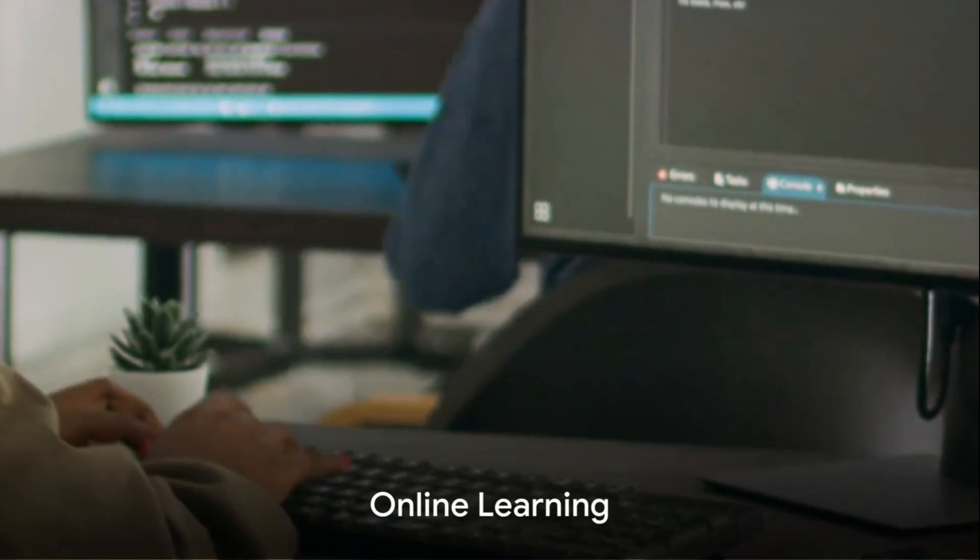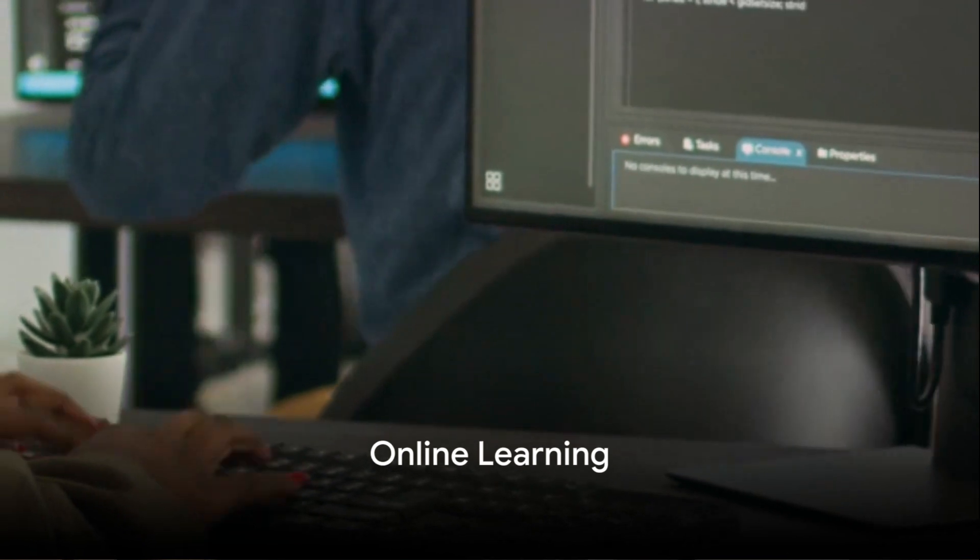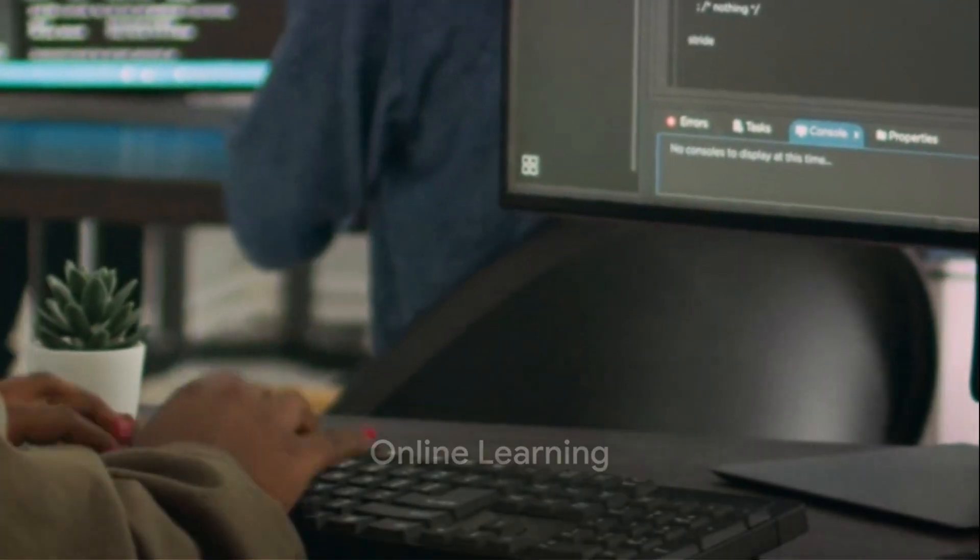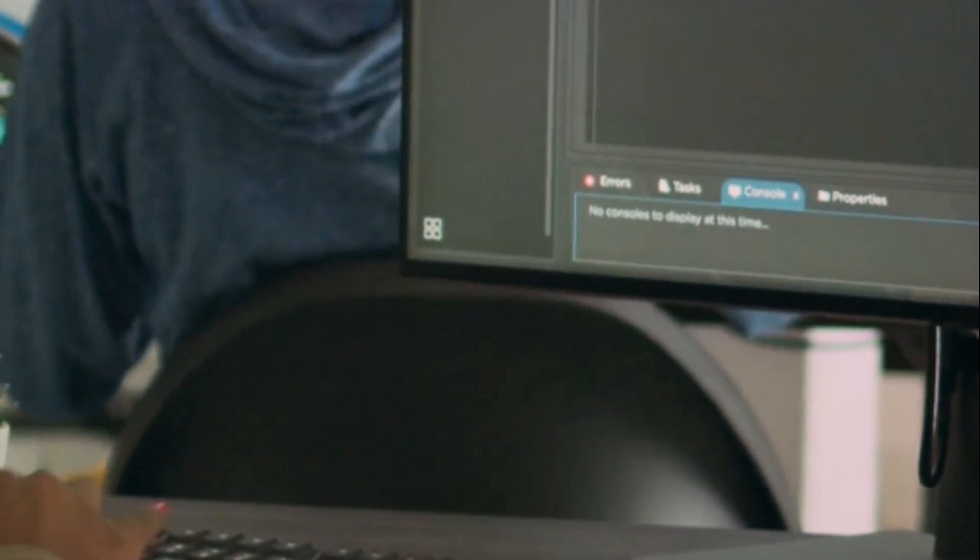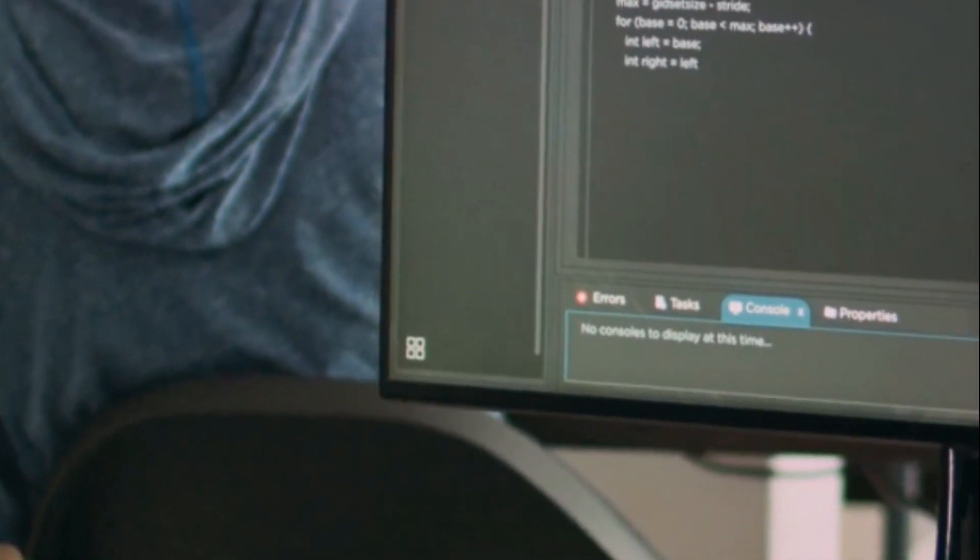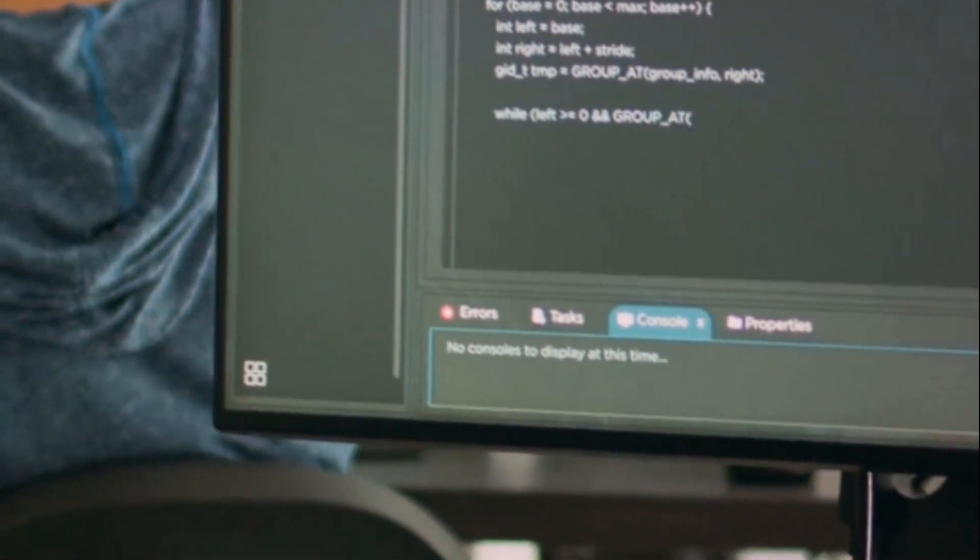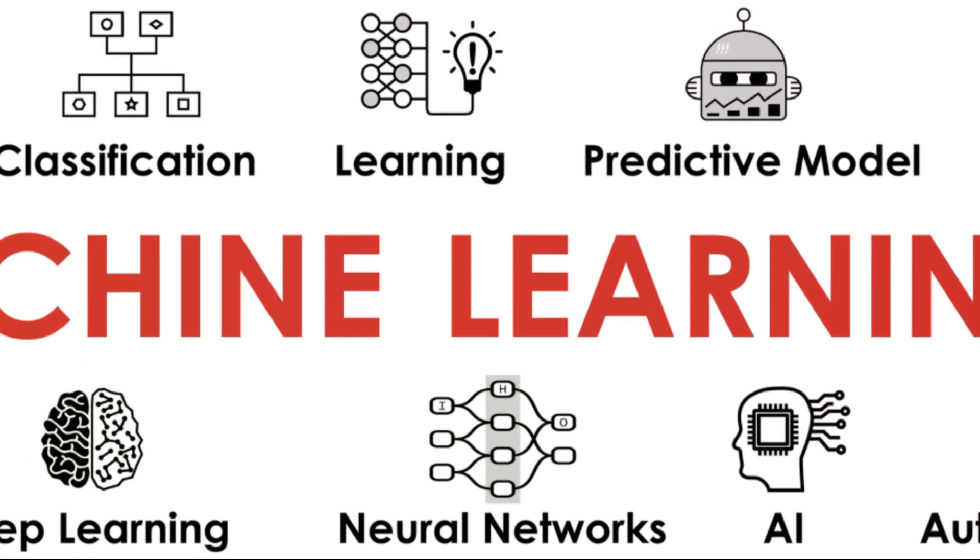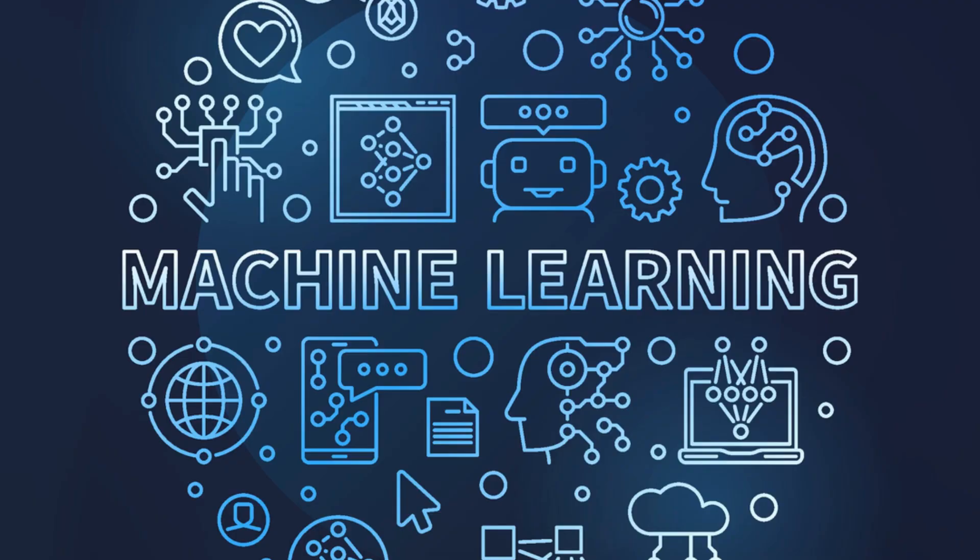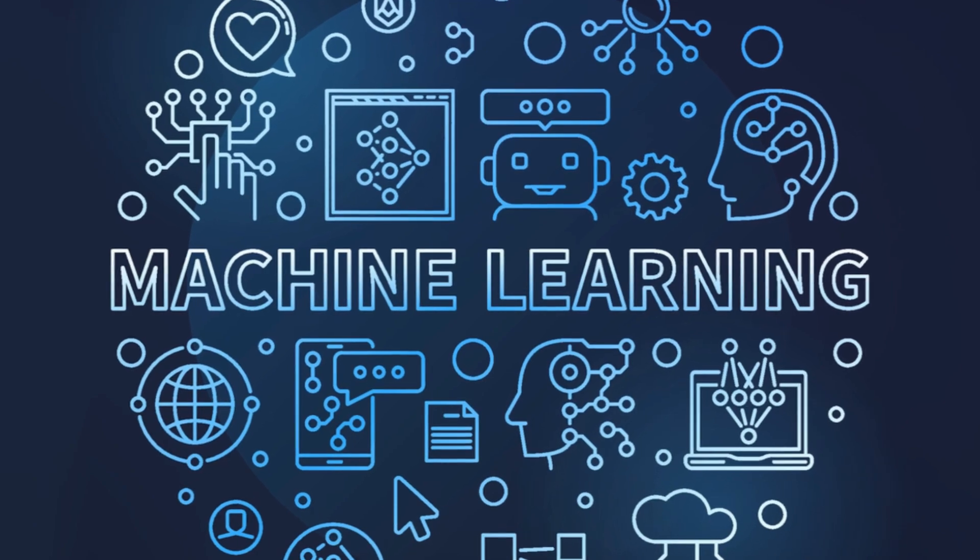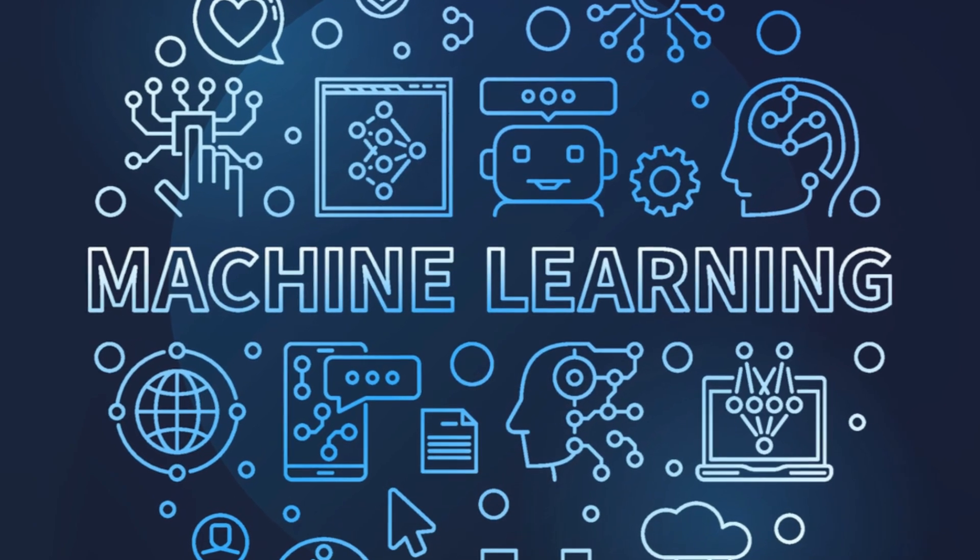On the other hand we have online learning, the quick snack of machine learning. Instead of waiting for all the data it learns incrementally on the fly. It's a dynamic flexible method that can adapt to new data without needing to retrain the entire model. It's like building a puzzle piece by piece adapting as each new piece comes in.